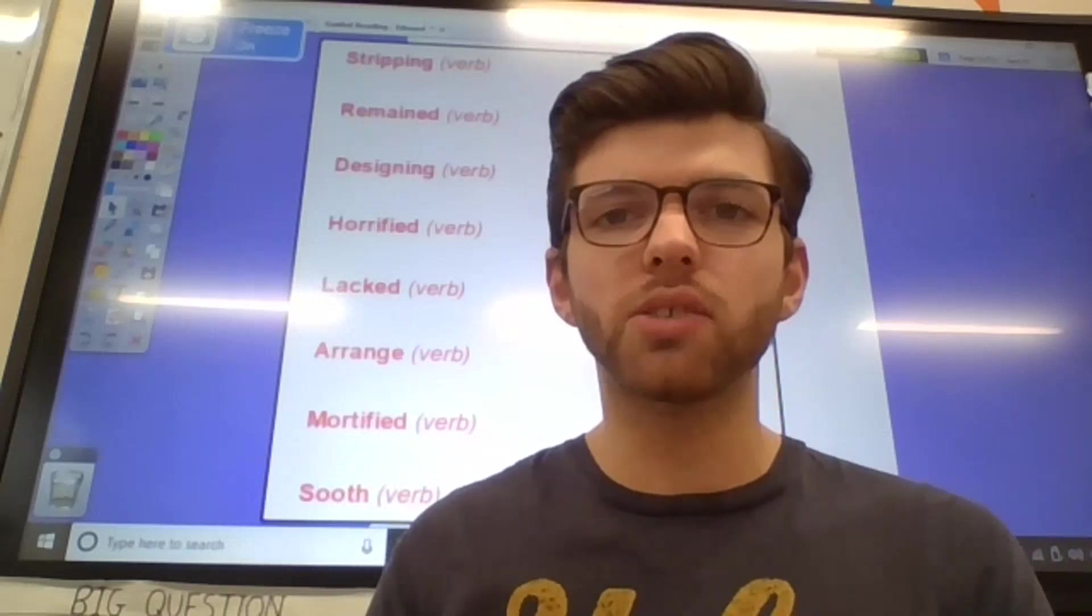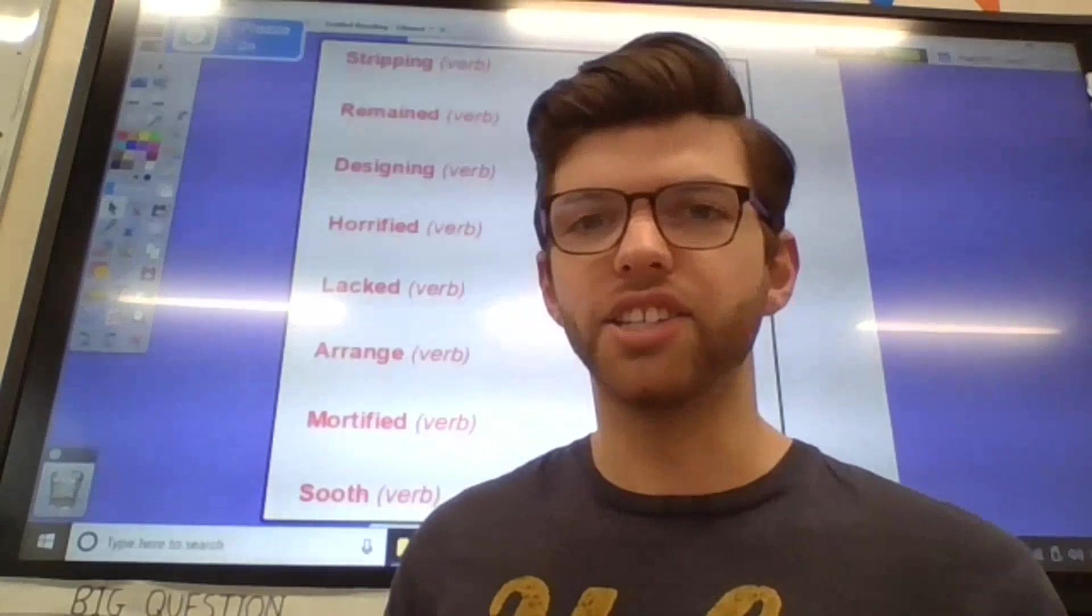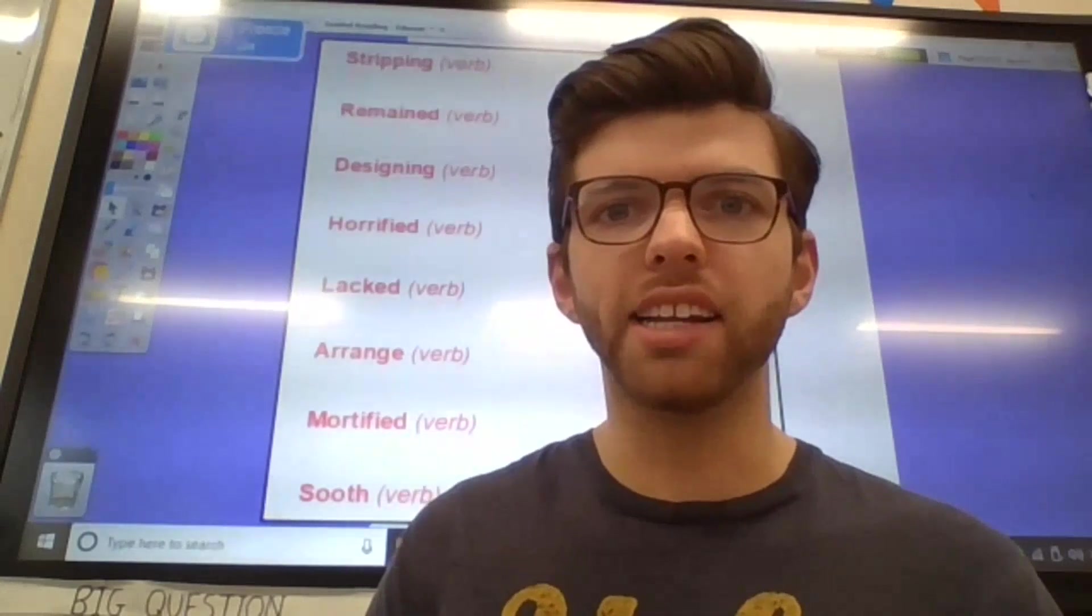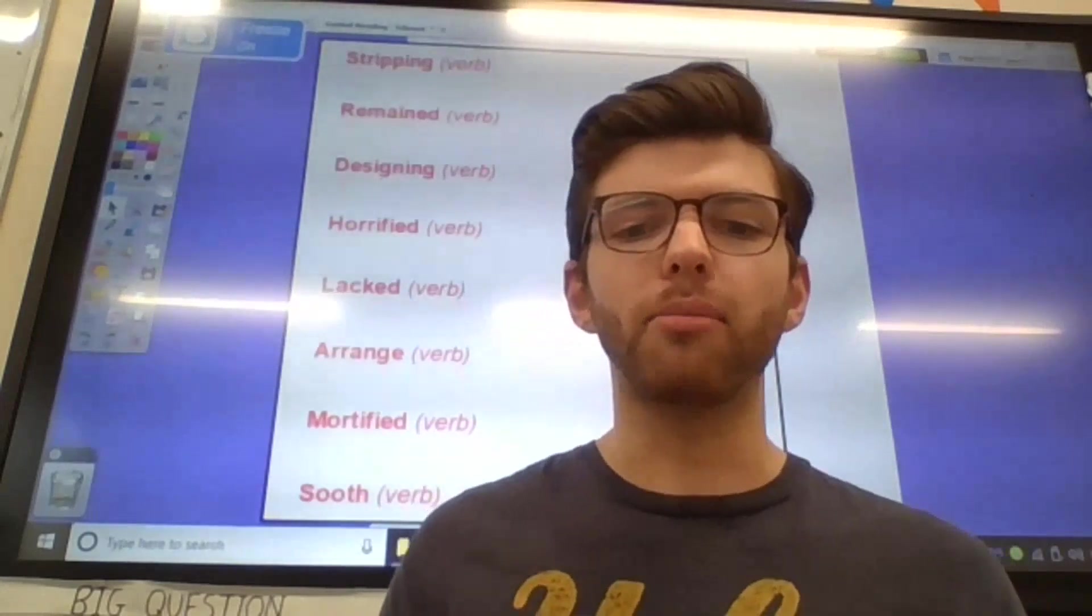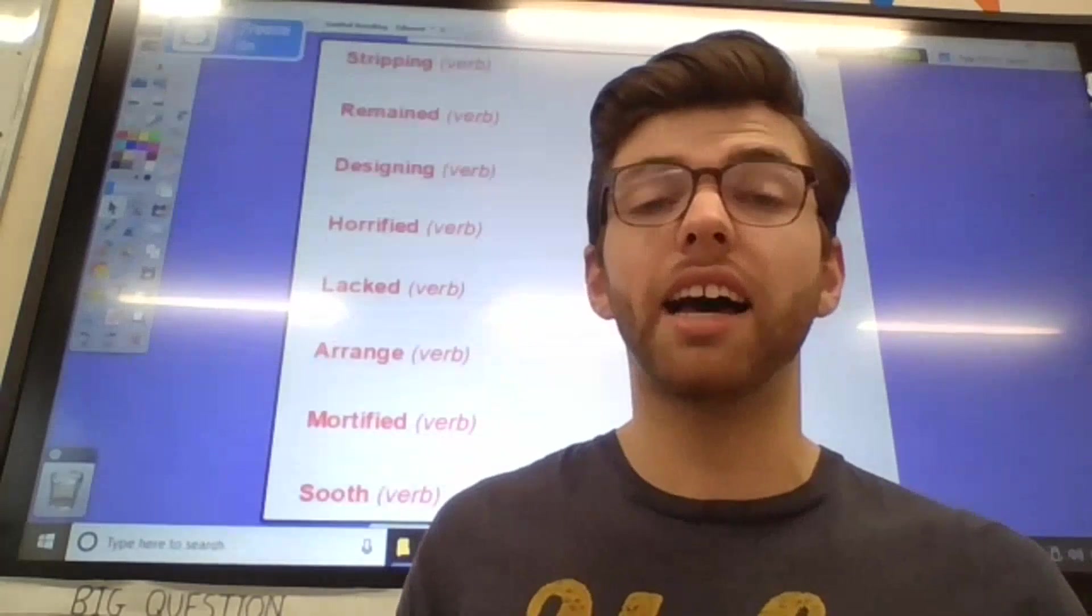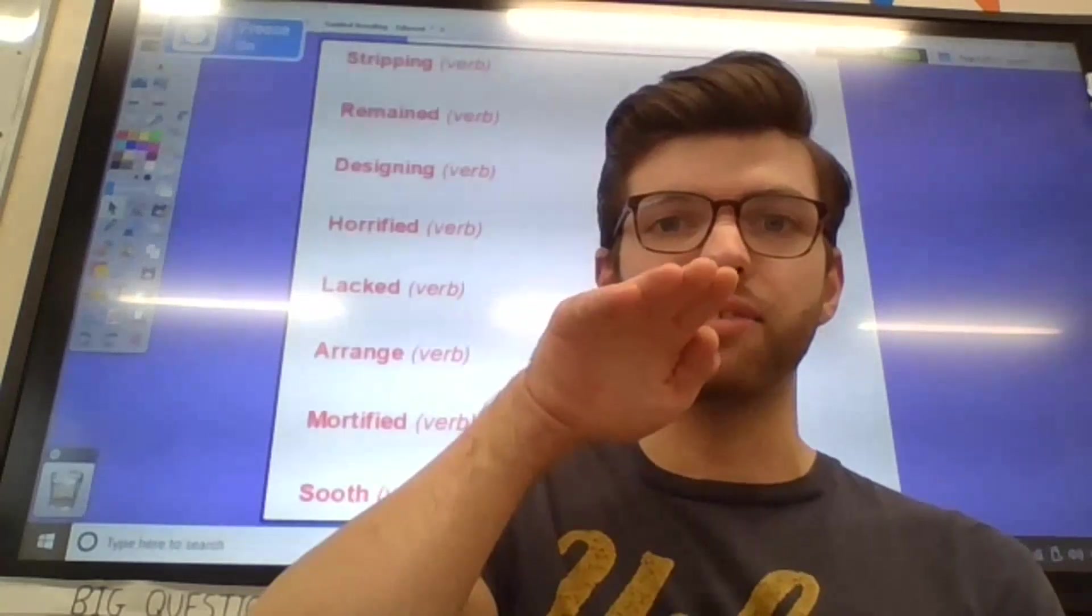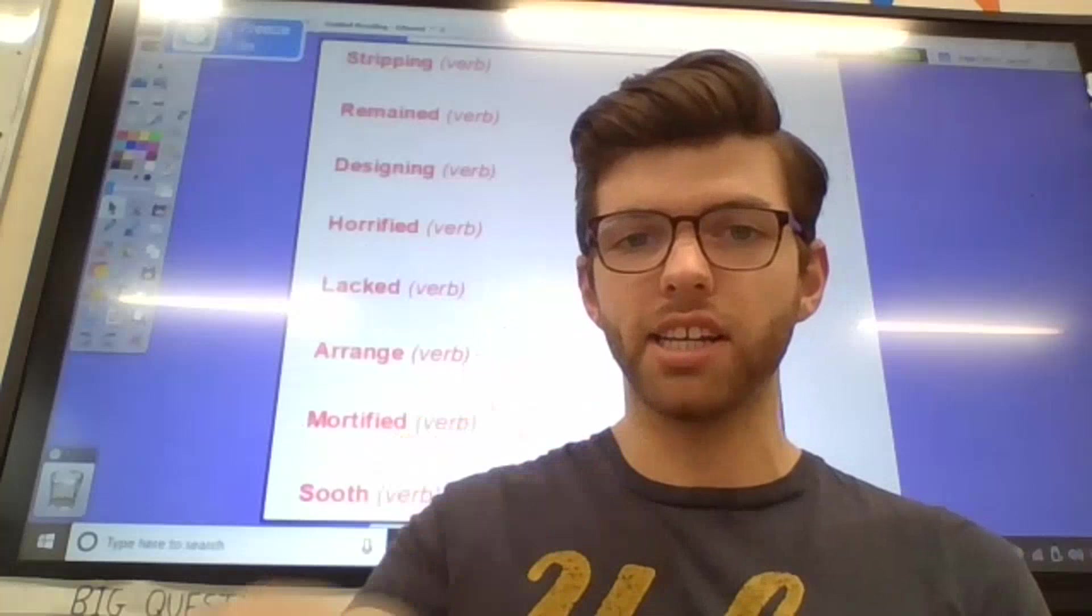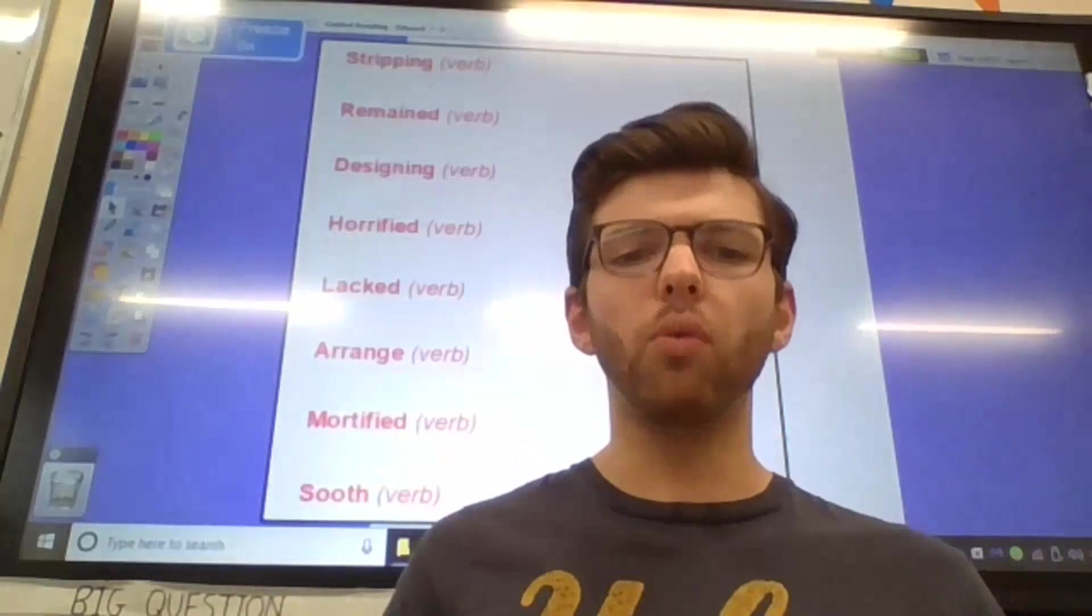So, first word. Arrange. Arrange. Remembering arrange is to put something in an order of sorts and we pretended it was within size. So, arrange. Slowly getting smaller.